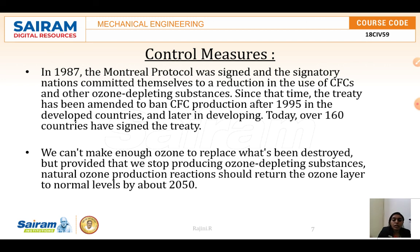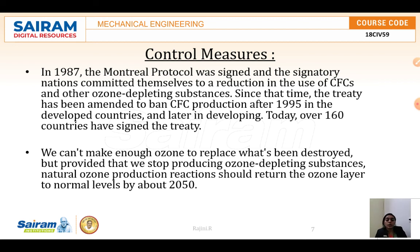Ozone is a molecule made up of three oxygen atoms, often written as O3. Ozone is formed when heat and sunlight cause chemical reactions between oxides of nitrogen and volatile organic compounds, also known as hydrocarbons.